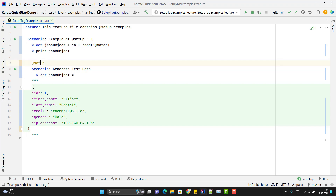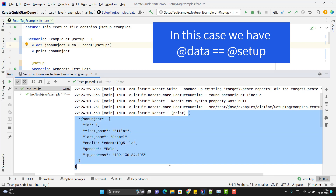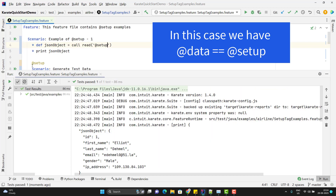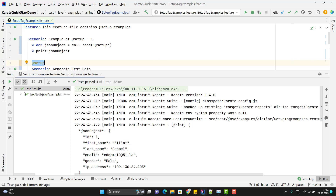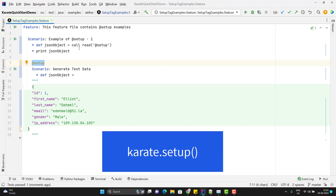Let me show you what happens if I use @setup with call read and run the scenario. In this case we can see it gives the expected result. And if I run the whole feature, @setup actually works like @ignore — you can see it has executed only one scenario.